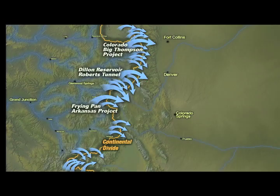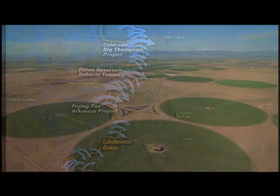Today, 12 major trans-mountain diversions, as well as many smaller ones, carry about 25% of Colorado's share of water in the Colorado River system from the west slope to the east slope.